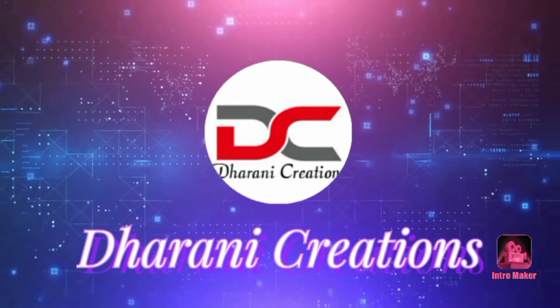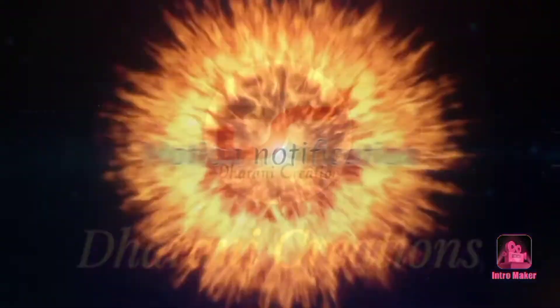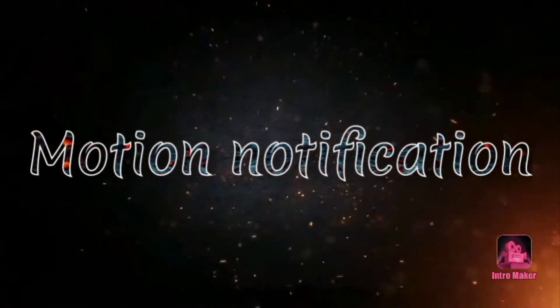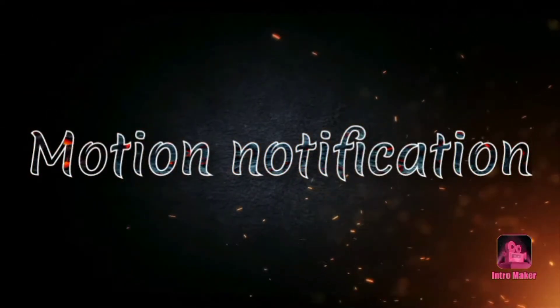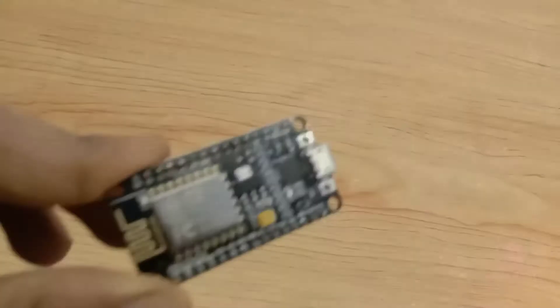Hi guys, welcome back to Garni Creations. Today I am going to make a motion notification system by using a NodeMCU.